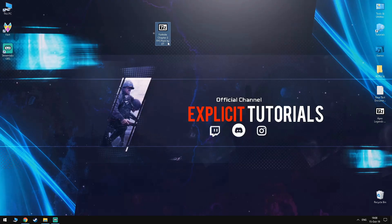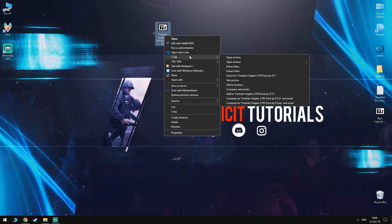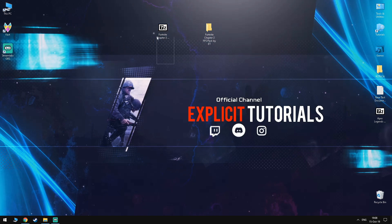So before we start you want to go into the description down below to download the Fortnite Chapter 2 FPS Boost Pack by ET as it will contain everything you need to do the steps in the video. Once you download it, extract it and you can proceed to the next step.